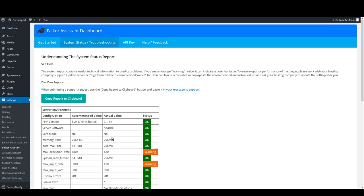The third column is the actual value—the value that you currently have on your website or on your server. And the fourth column is the status that can result in a pass status or a warning.